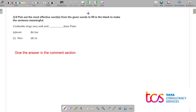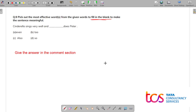Moving to the last question: 'Take out the most effective word from the given options to fill in the blank — Cinderella sings very well and dash does Peter.' The options are: even, to, also, so. I am not going to tell you the answer for this question — I want all of you to answer it in the comment section, even if you already know the answer.